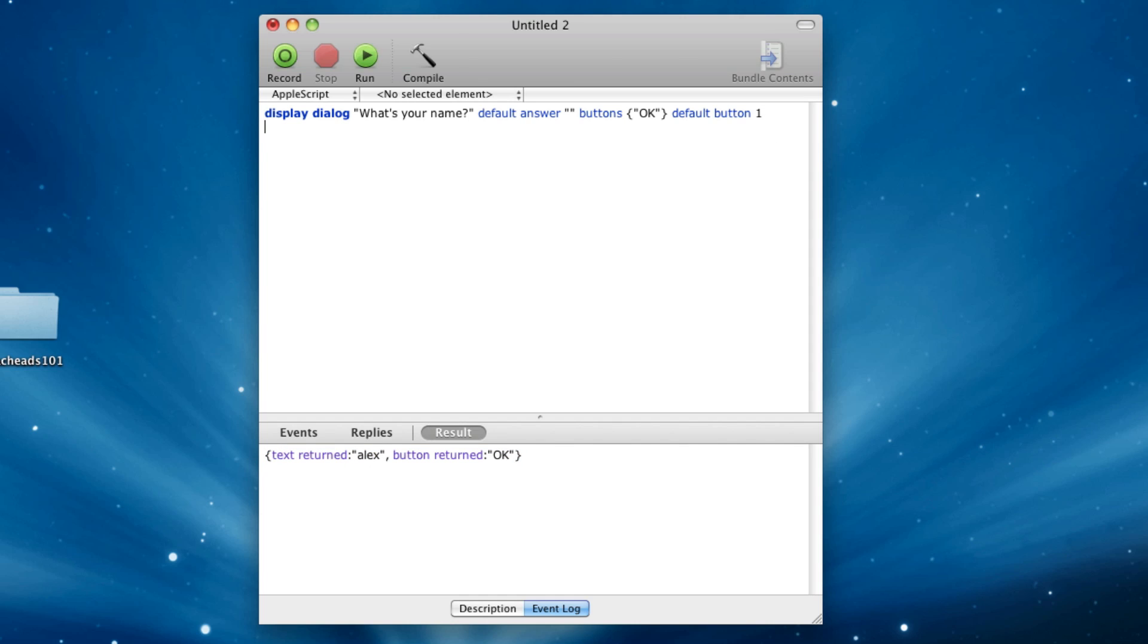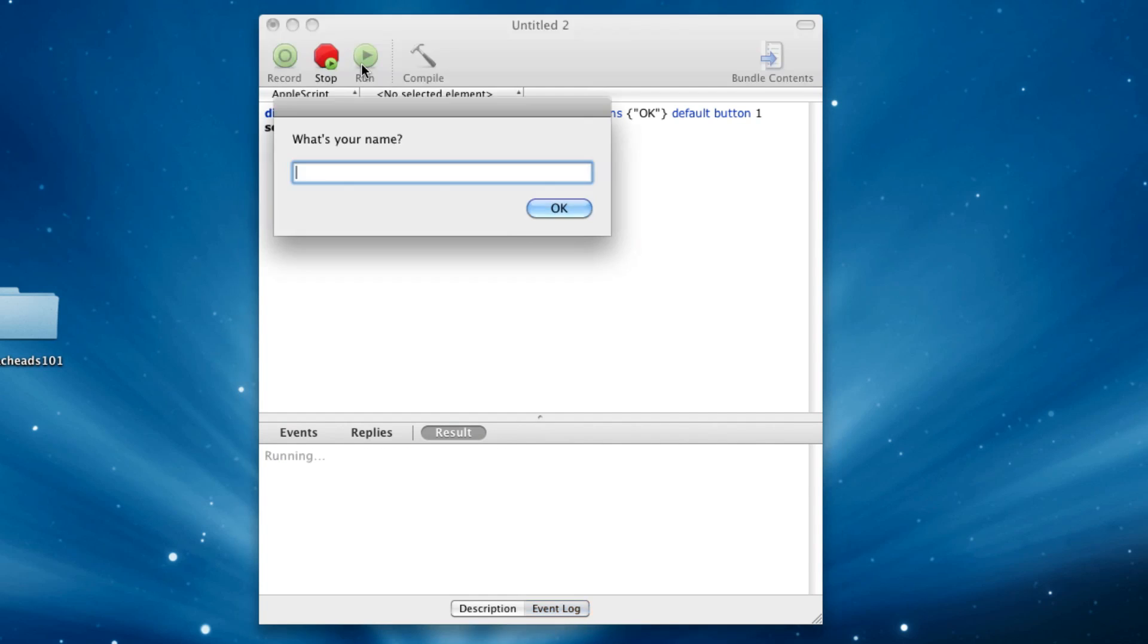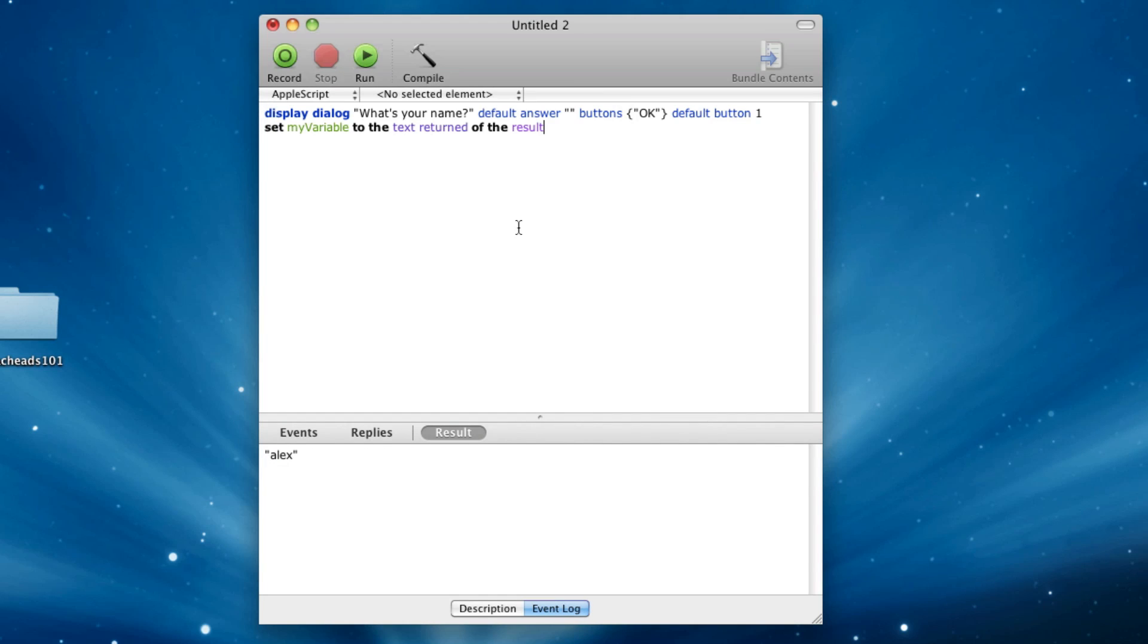So now we can say, set my variable to the text returned of the result. And I think this is a quite verbose language, AppleScript in general, because you can tell exactly what this is doing, even if you don't know code, because it's in English. You're setting my variable to the text returned of the result. That's pretty verbose, if you ask me. So let's run this. It won't do anything special. But now that we have my variable...